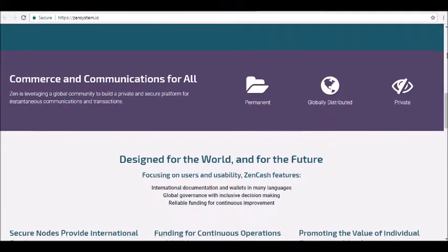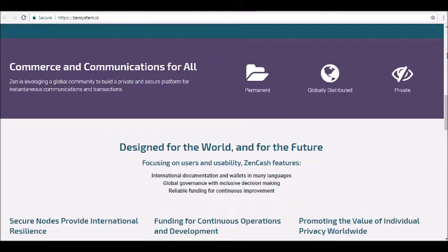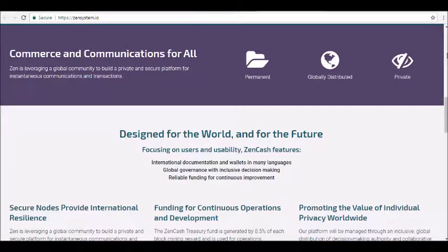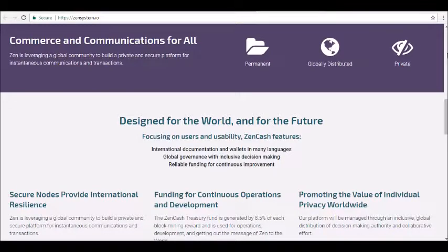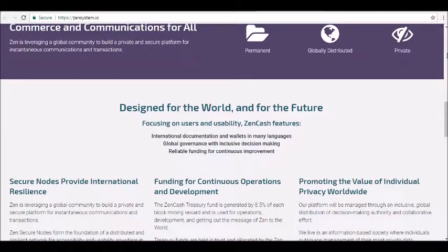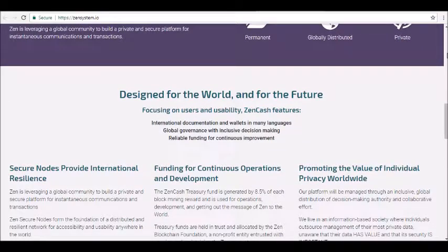Second, private communications: private communications on the ZenCash blockchain ensure no metadata leakage regarding the specific details of any transaction. Distributed and secure nodes relay communications in a non-trackable way, and secure and private communications within the custom client application fully utilize the secure memo capabilities of shielded transactions. Third, secure and anonymous publishing: user applications provide one-to-many private communications on the blockchain.